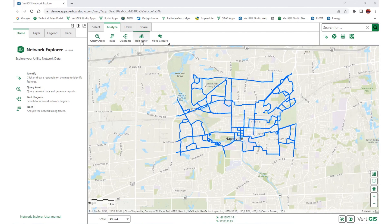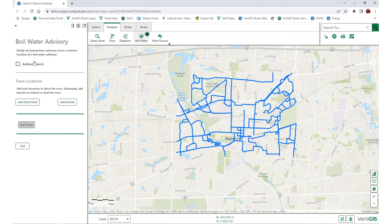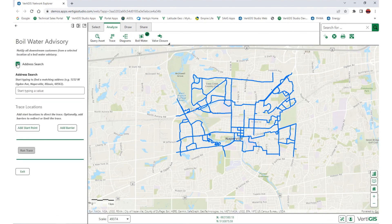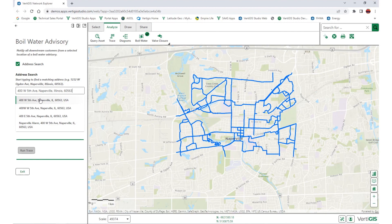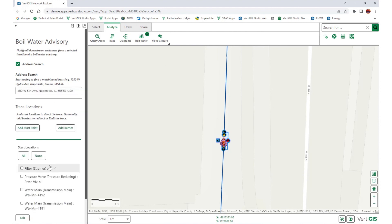With a few easy clicks, users can open the boil water advisory workflow and select an address where the point of contamination begins. From there, they can run a downstream trace from the nearest valve or transmission main and select whether to use high pressure in or low pressure out terminals.